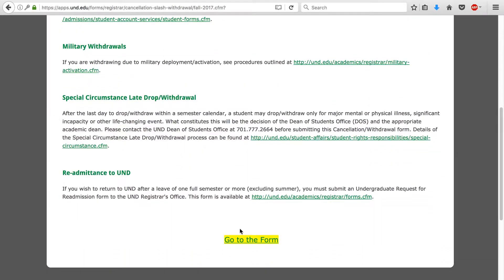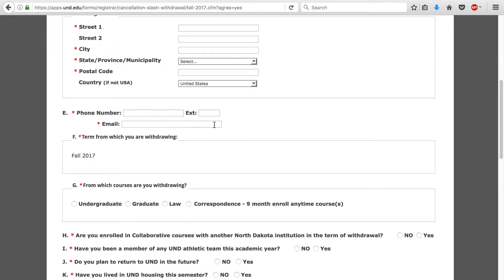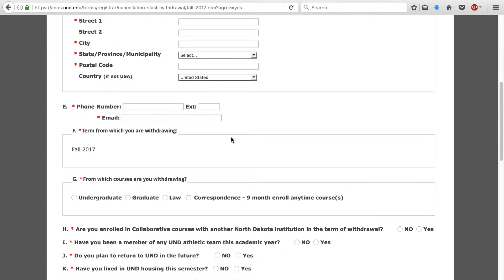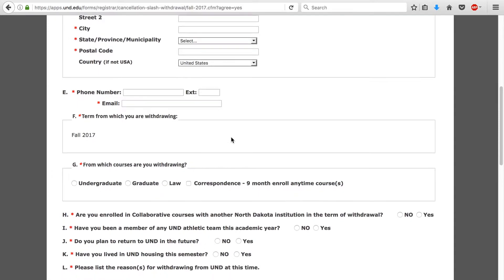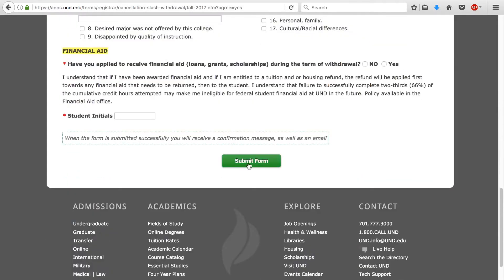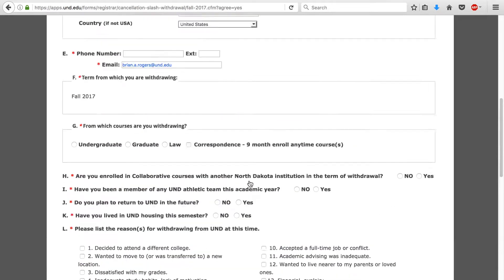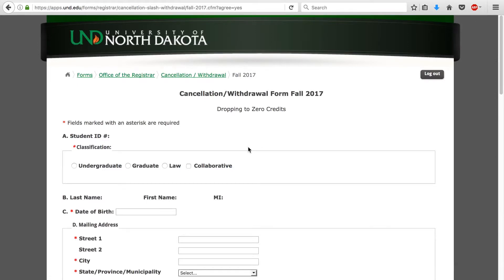Then get to the bottom of that page and click on Go to the Form. This will take you directly to the form that you can fill out for your reasons for withdrawing. And then at the end, after you initial, you'll be able to submit it. And then that's it — you have successfully withdrawn from the University of North Dakota.